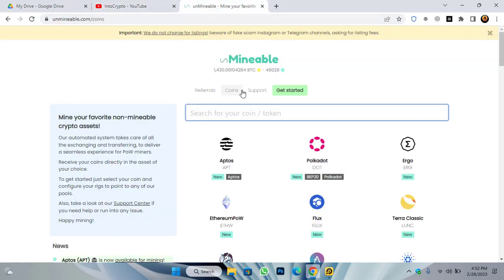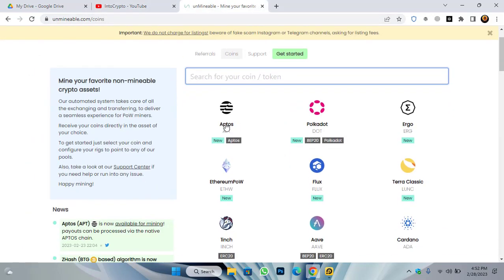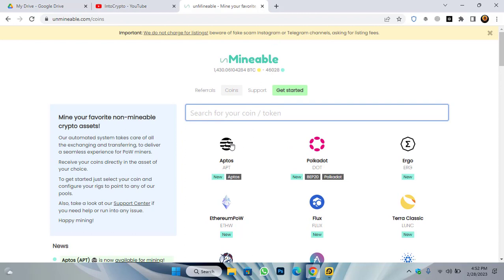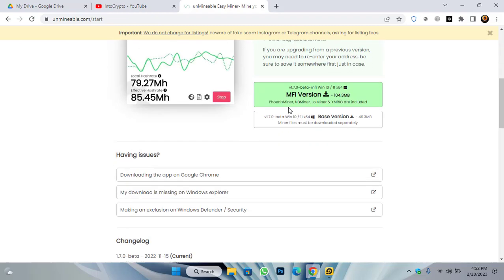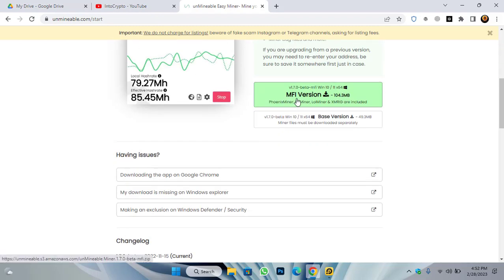Open up a new tab and type unminable.com. Once you come here you can see that Aptos is newly listed here, so I will show you how to mine this step by step. Simply you have to download the unminable miner from here. Once you come here, click on 'Get Started', then click on the M5 version or base version.